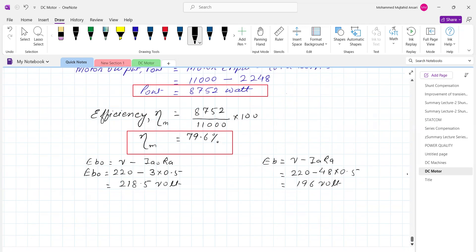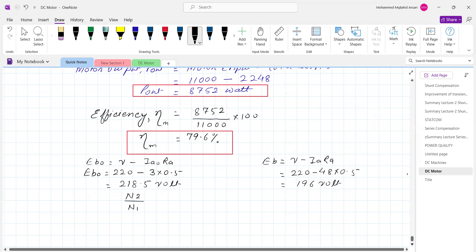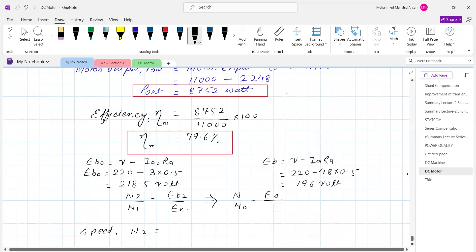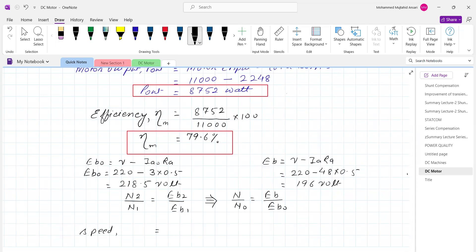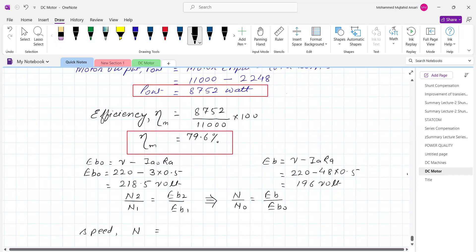For DC shunt motor, N2 upon N1 equals Eb2 upon Eb1. So N upon N0 equals Eb upon Eb0. Using N0 equals 1150 RPM, the loaded speed N equals 1031 RPM.